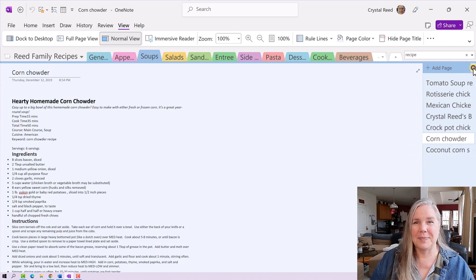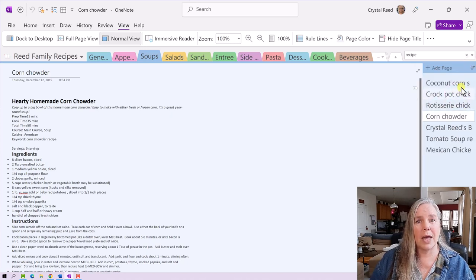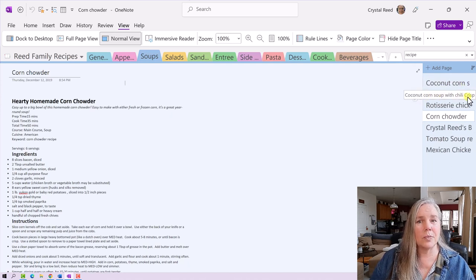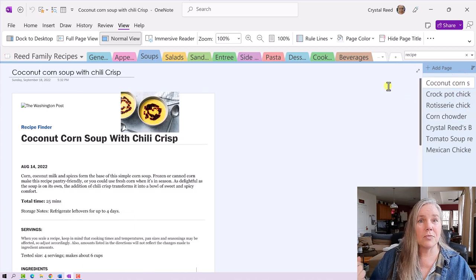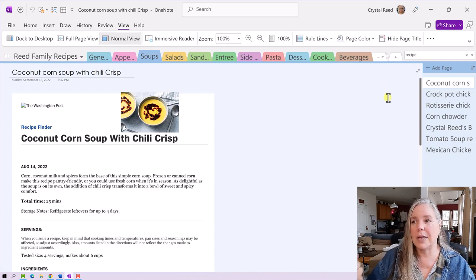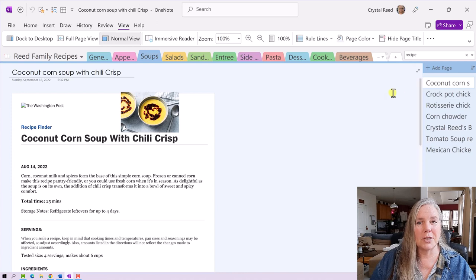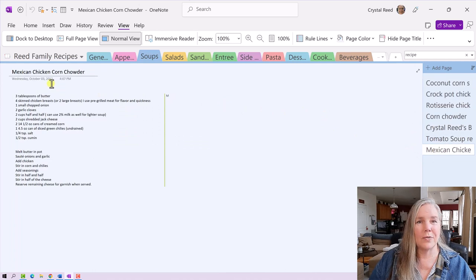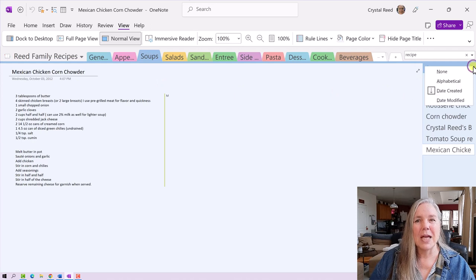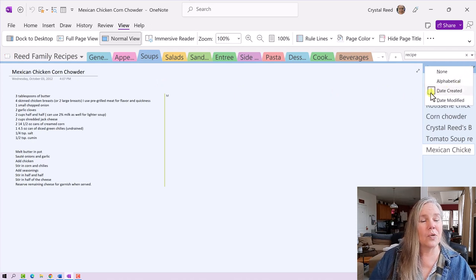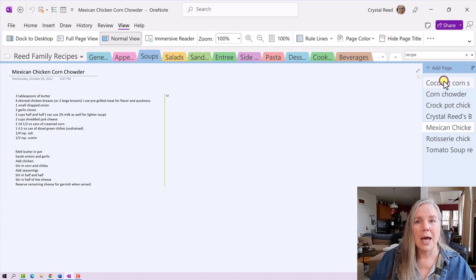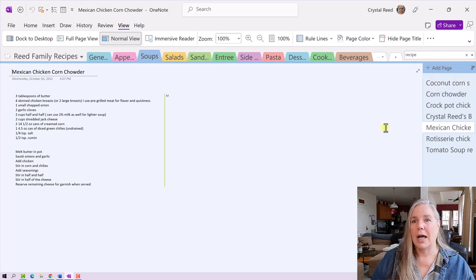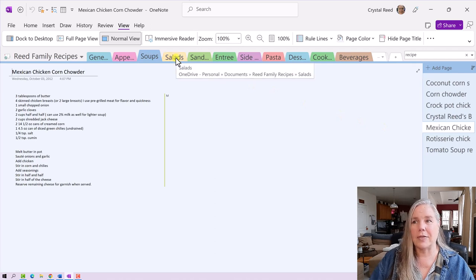Also sorting pages, you can go by the date created. So the most recent recipe that I have in here is my coconut corn soup with chili crisp. Man, if you like coconut vegan soup, this is really good. It was an article that came from the Washington Post and I really love it. And I put this in there in August of 2022. My oldest recipe in here is my Mexican chicken, which you see is from 2012. So I have been using this quite a while. So you can do ascending or descending order for date created. Same with date modified, meaning if you went in and changed something on the page. I'm going to go back to alphabetical cause I think that is a great way to do that.